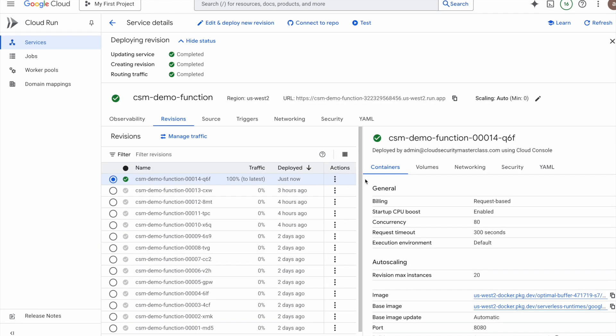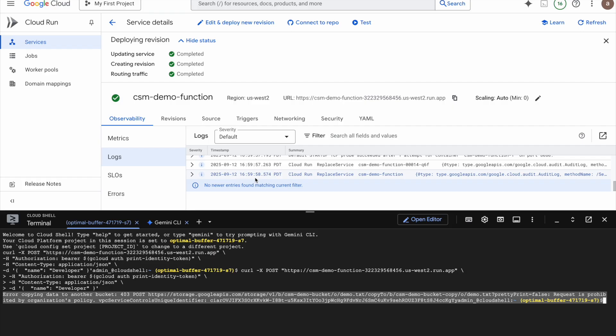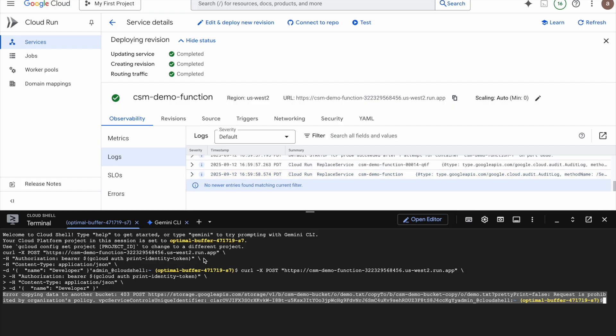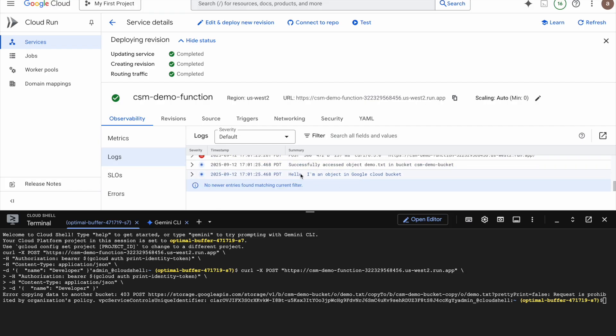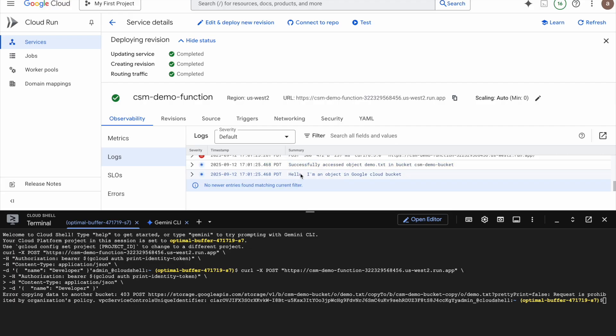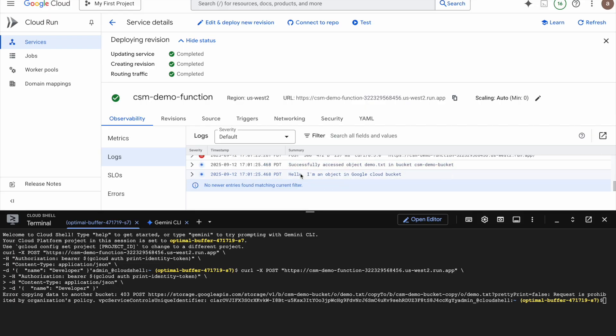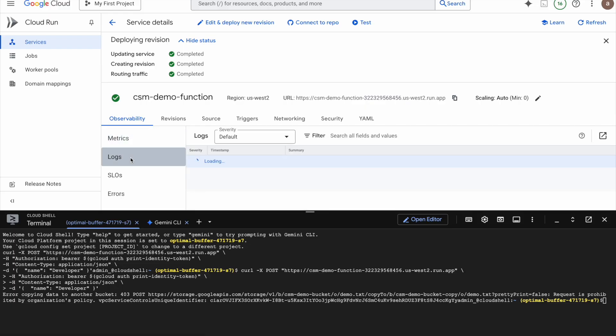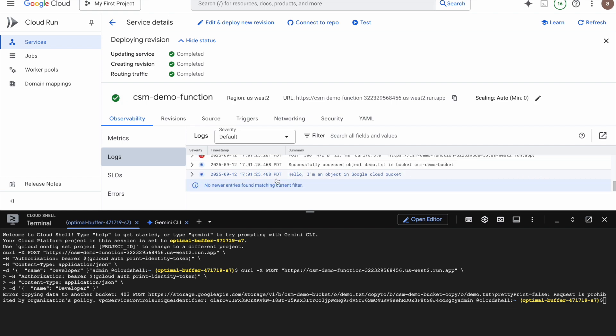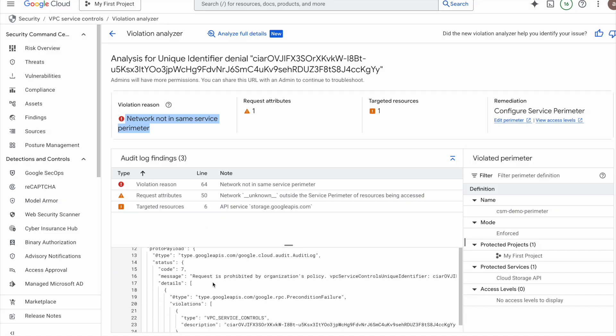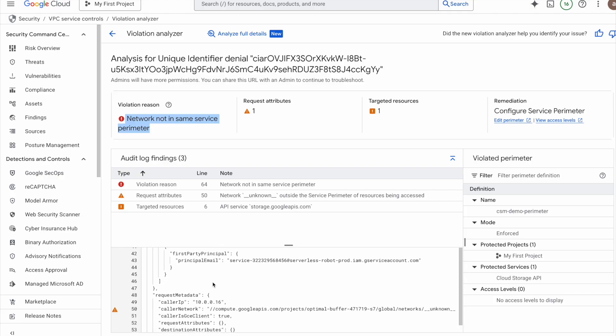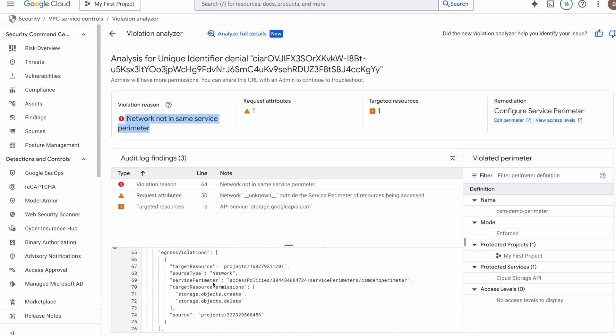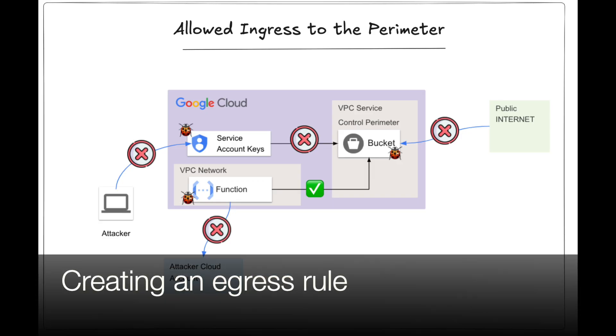With our ingress rule now in place, let's test the function again. Uh oh, we still get an error. But notice this time, the error is different. It's complaining about not being able to copy the object to another bucket. And when we check the logs, we can actually see the function was able to read the object from the secure GCS bucket, which means the ingress rule is working fine. The failure is happening when the function tries to write to an external bucket. To confirm this, let's check the violation analyzer. And here we see a brand new error, network not in same perimeter. Looking deeper through the request, the analyzer shows us that this is an egress violation. VPC service controls detected that data was leaving our perimeter to an external project, and so it blocked the request. Coming back to our diagram, here's the current state. Ingress to the bucket is allowed, but only from the service account attached to our Cloud Run function, and only if it's coming from our approved VPC network. But egress to anything external is still blocked.